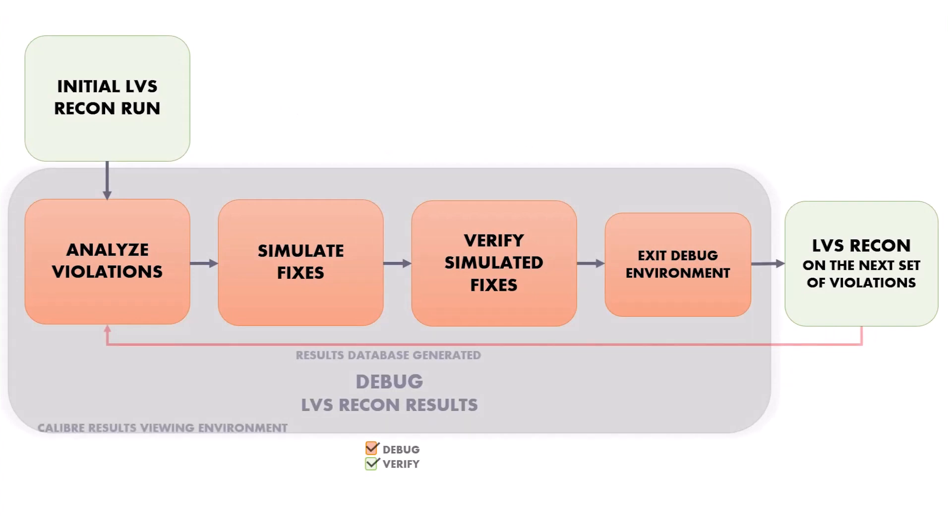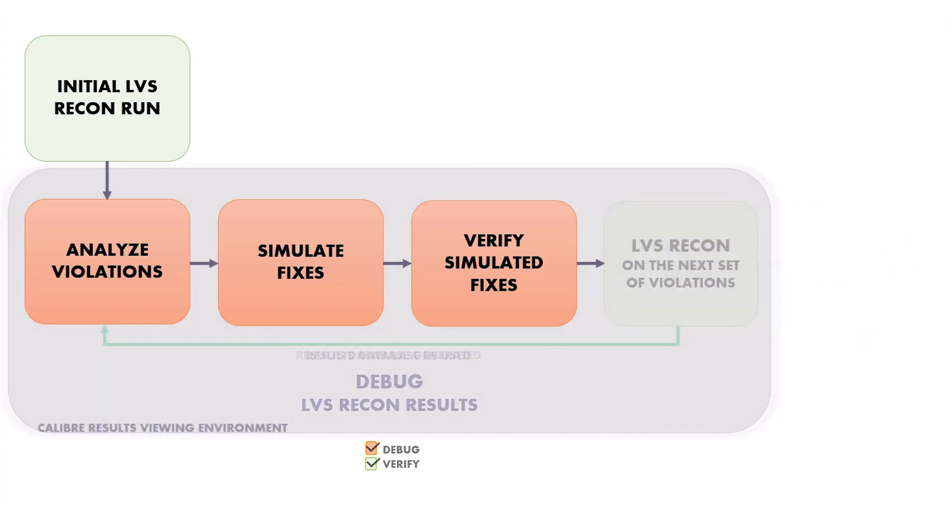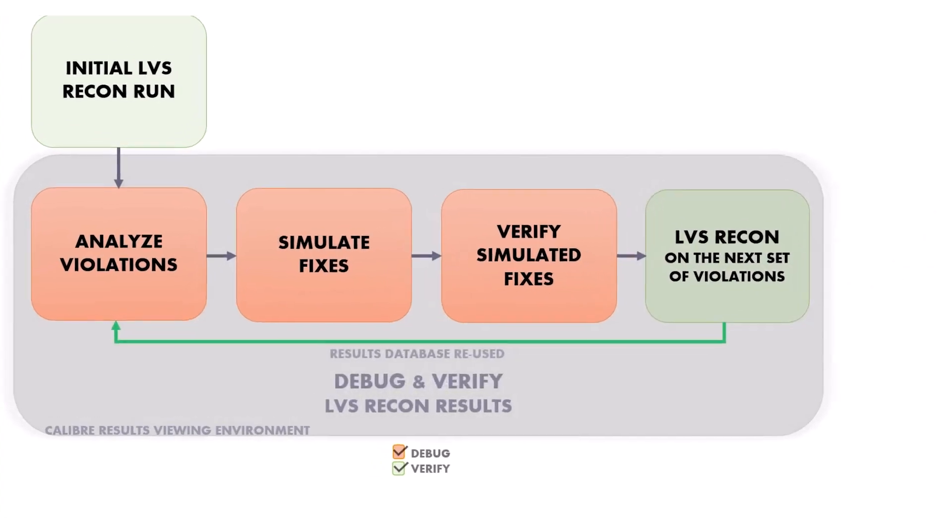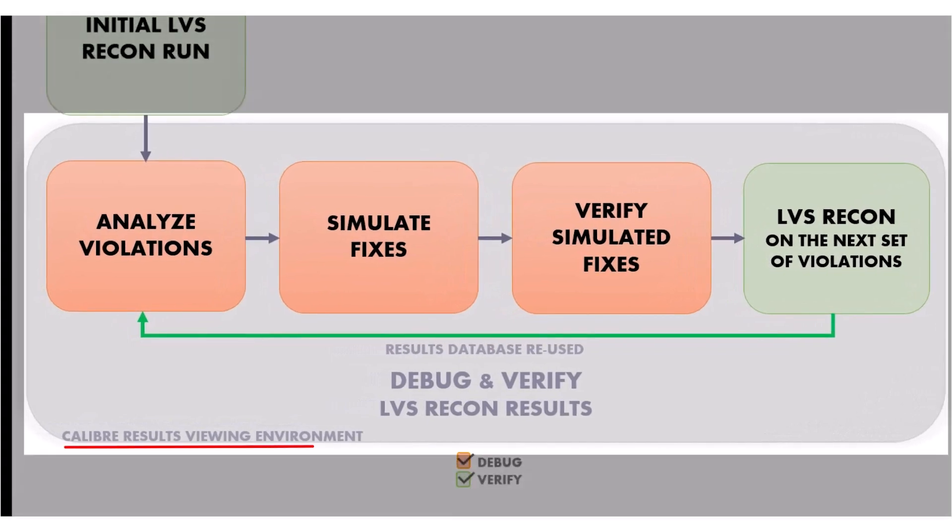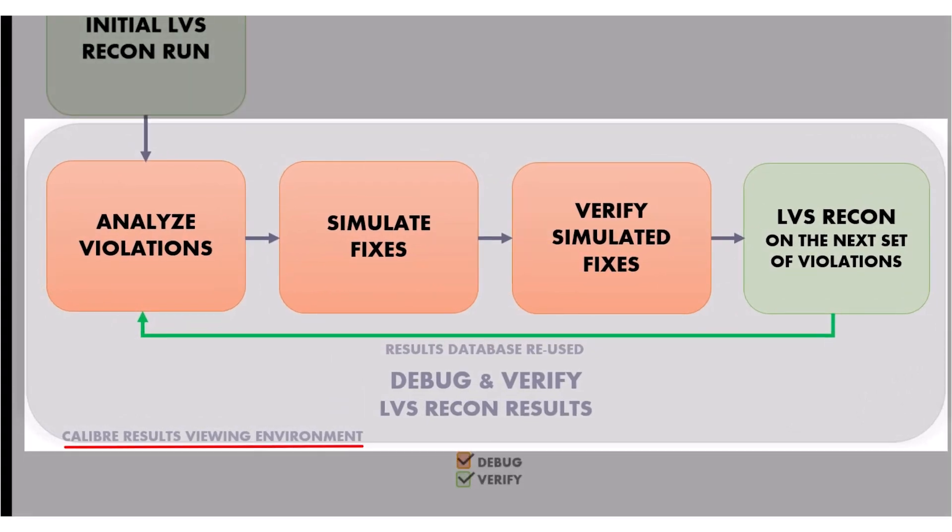Taking a step further for enhanced usability, Calibre design solutions now allow a designer to launch the LVS recon runs from within the Calibre results viewing environment and utilize the database reuse from the previous runs for a faster debug process.